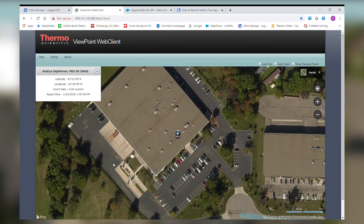You can also notice that the alarm indication on the window has disappeared as well. That was a quick demonstration of a Radeye PRD going into an alarm state as shown on the Viewpoint web client. Thank you, and I hope you found this demonstration helpful and informative.